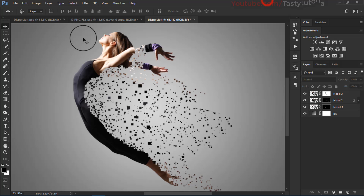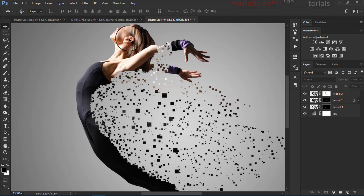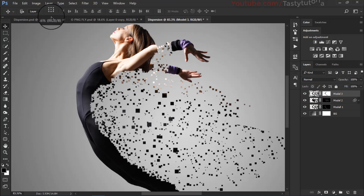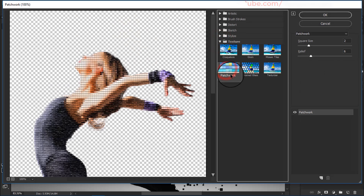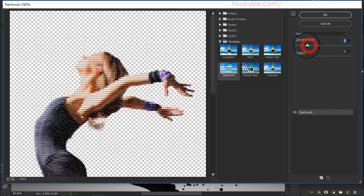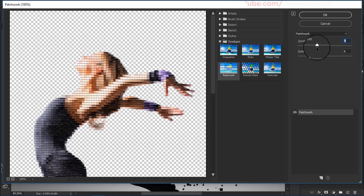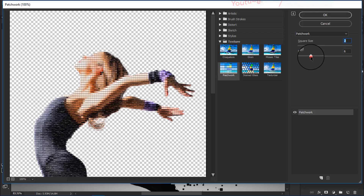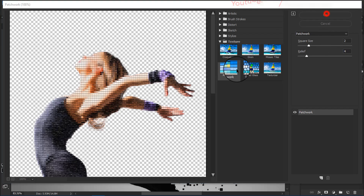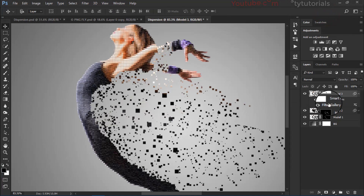Before adding a gradient I forgot to add something. We want to add squares to the picture. On the third layer go to Filter > Filter Gallery. From the gallery go to Texture and select Patchwork. Set the size to about 2 and the relief to about 4, then click OK.